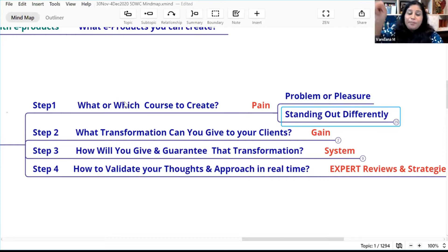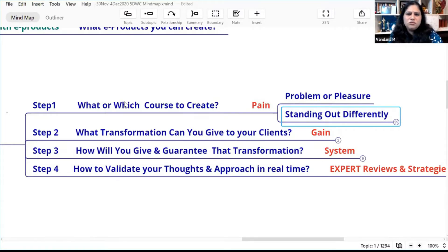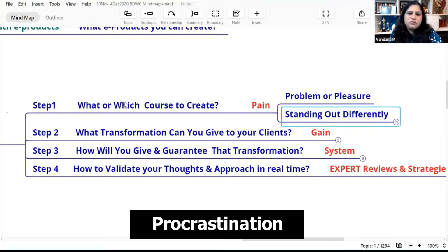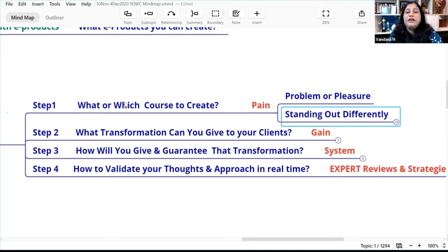From their perspective, not from your assumptions. What is that person feeling, thinking, doing? Who wants to overcome procrastination? List down 10 pains, because once you get the pain right, your gains will come out of the pain statement only.